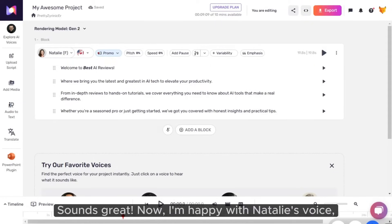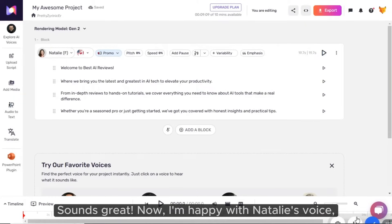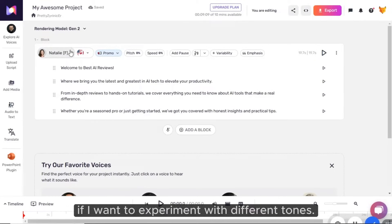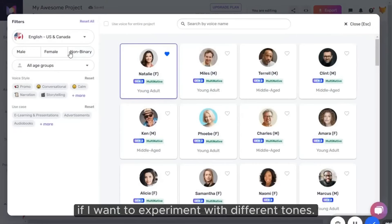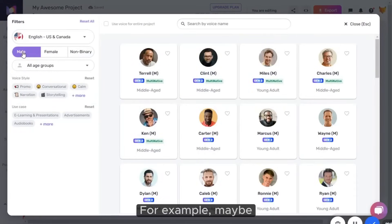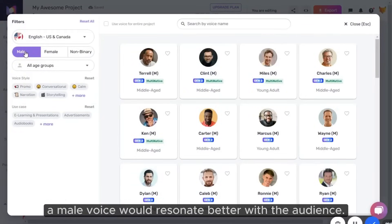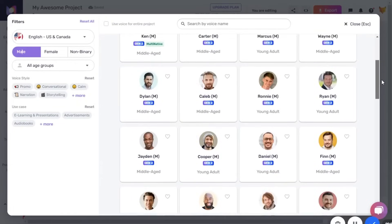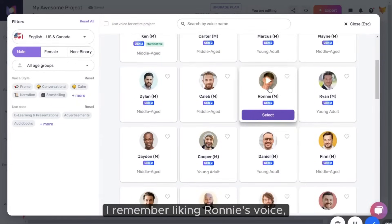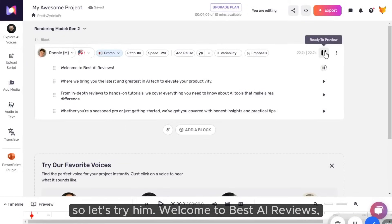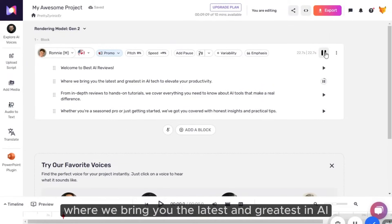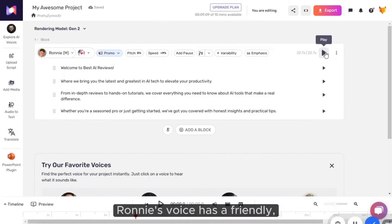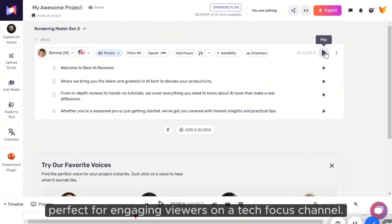Now I'm happy with Natalie's voice, but Murph makes it easy to swap speakers if I want to experiment with different tones. For example, maybe a male voice would resonate better with the audience. I remember liking Ronnie's voice, so let's try him. Welcome to Best AI Reviews, where we bring you the latest and greatest in AI tech to elevate your productivity. Ronnie's voice has a friendly, approachable tone, perfect for engaging viewers on a tech-focused channel.